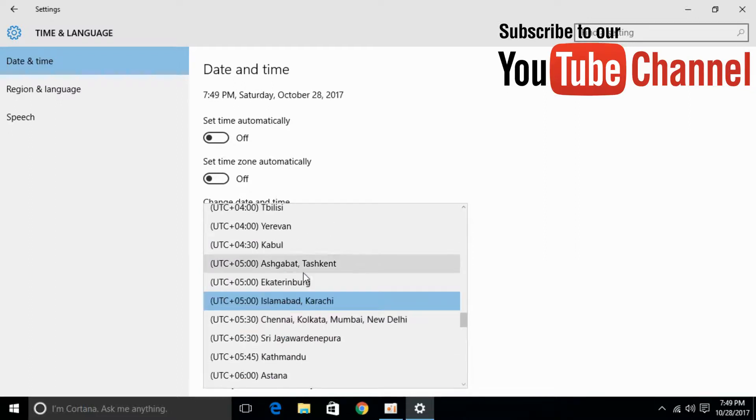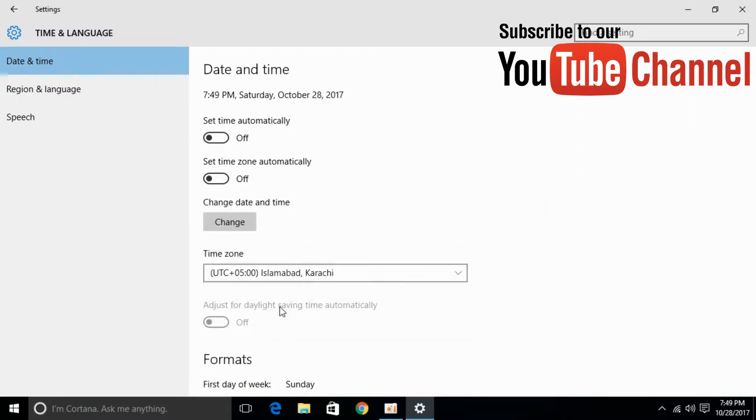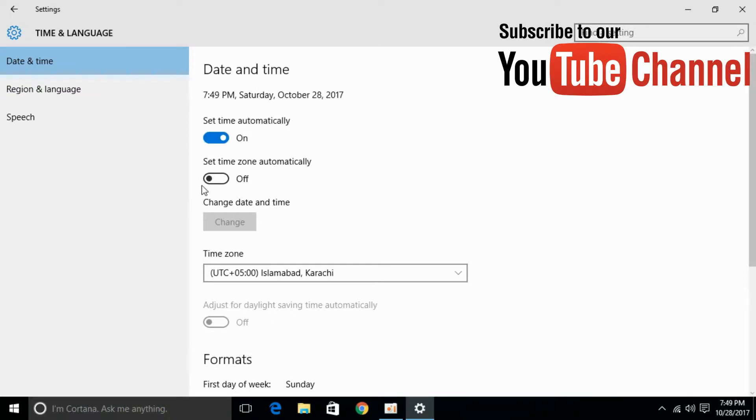Select that, then click on set time automatically and set time zone automatically.